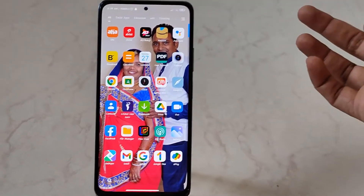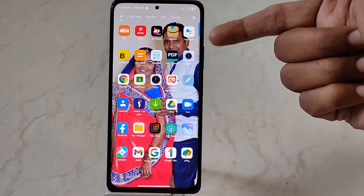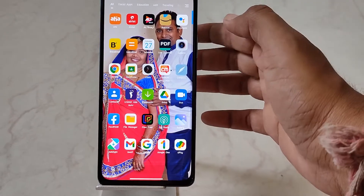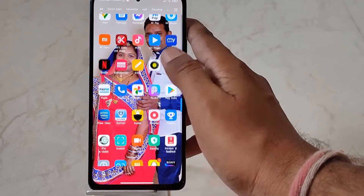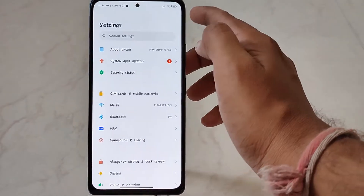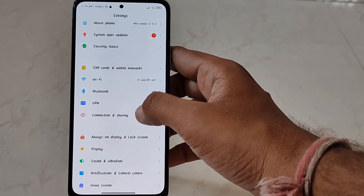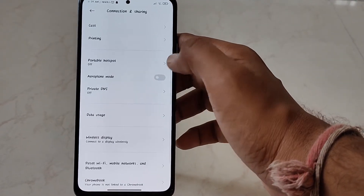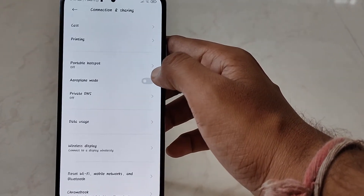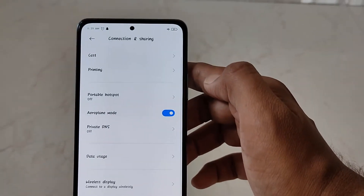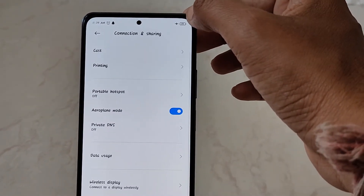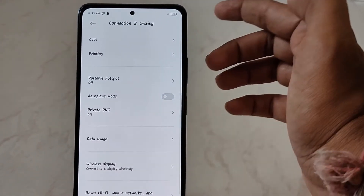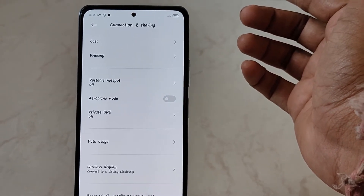In this video I'll be showing you how you can put this beautiful smartphone, or any other Xiaomi phone, in airplane mode. First, head to Settings, and under that you will find the option of Connection and Sharing — just tap on it. From here, tap on Airplane Mode. As you can see, airplane mode will be enabled. To disable airplane mode, just tap on it again and it will be disabled.